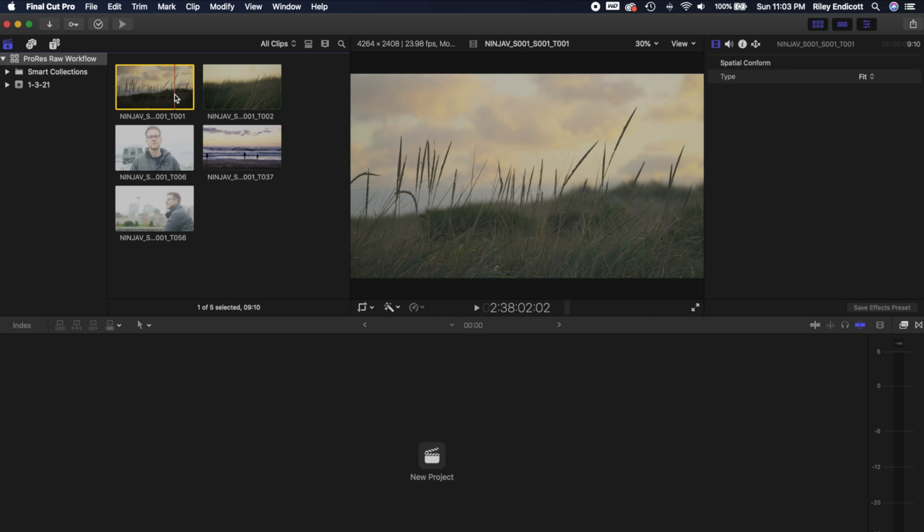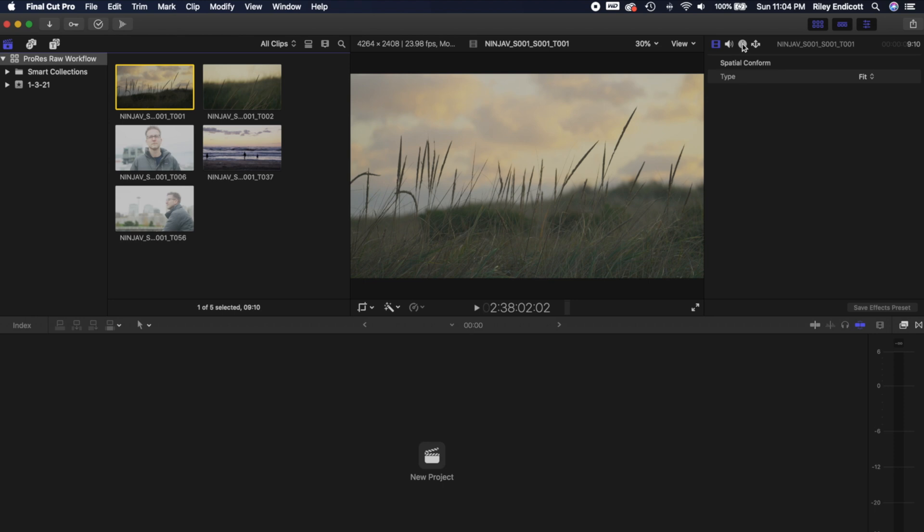But because ProRes RAW is RAW, it needs to be converted into a log color space and then worked with from there. So what we're going to want to do in our first step is to remap all of these clips to a log format that we can work with. So you're going to want to open up the Inspector tab here, I already have this open, and then come over to the Info tab. And what you're going to want to look for is the RAW to log conversion tab.